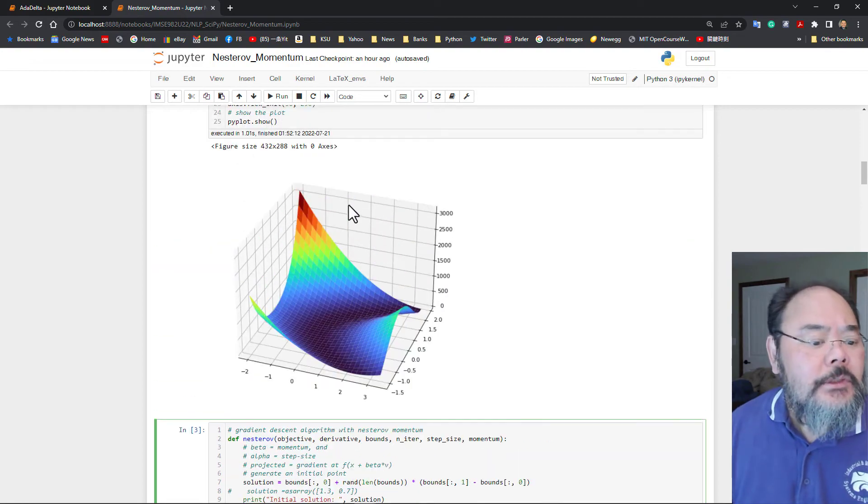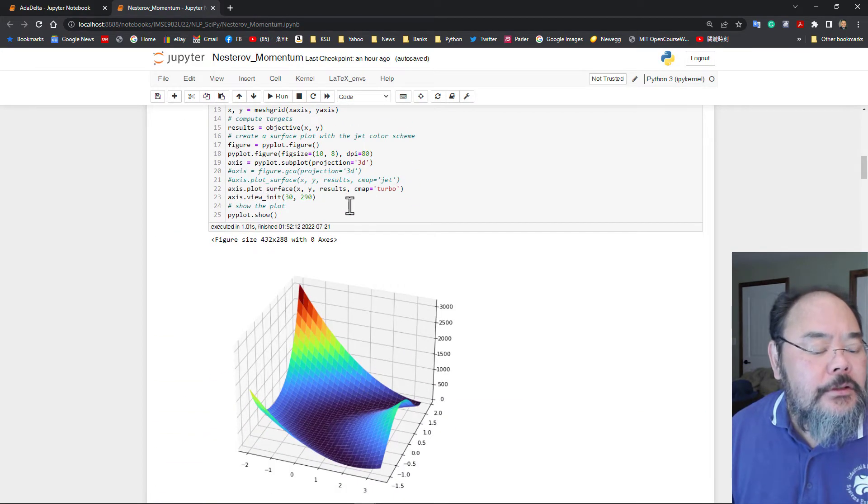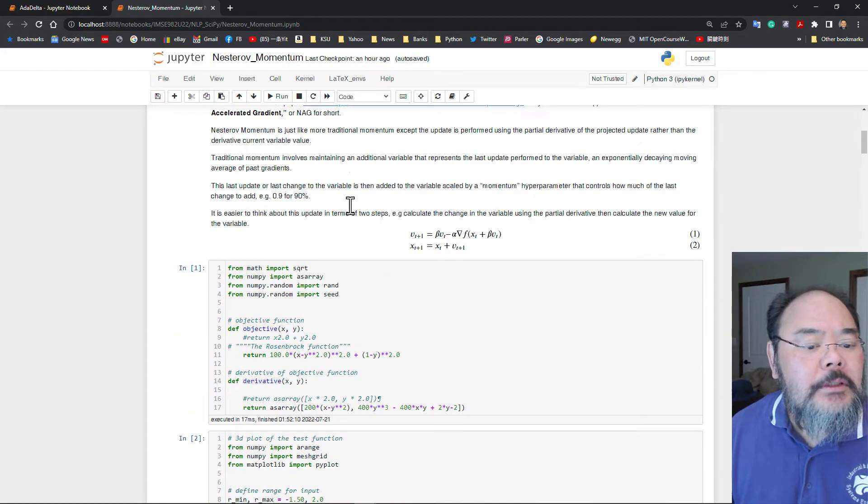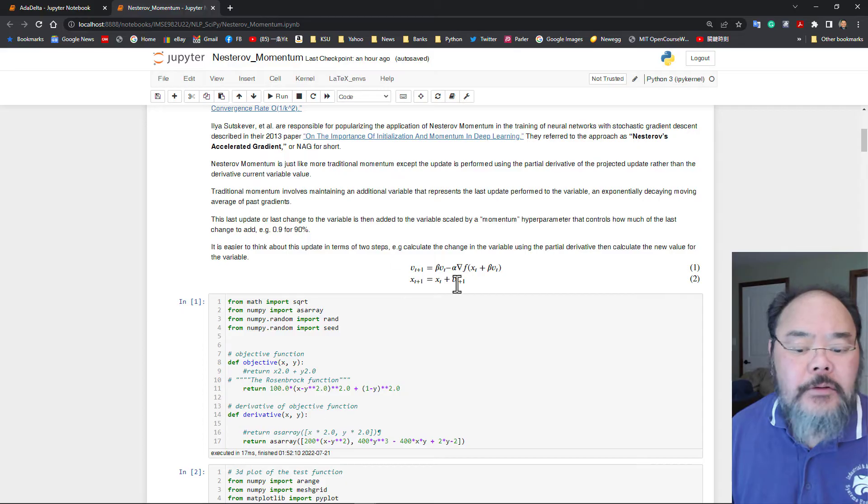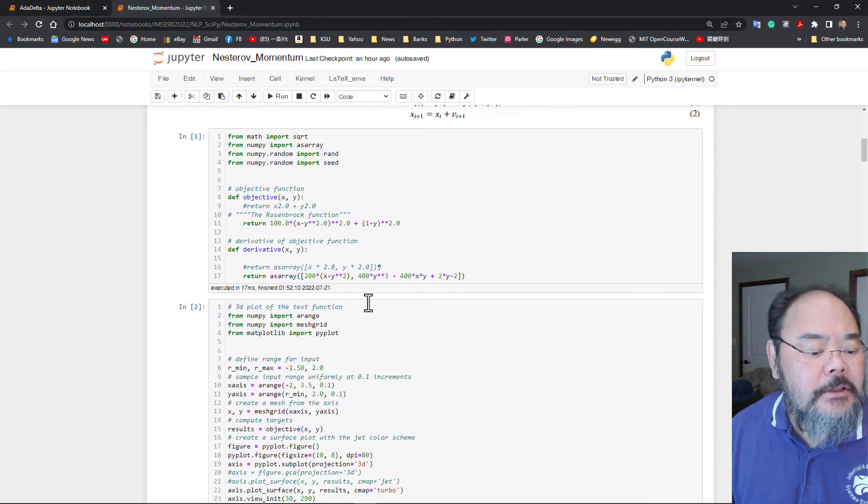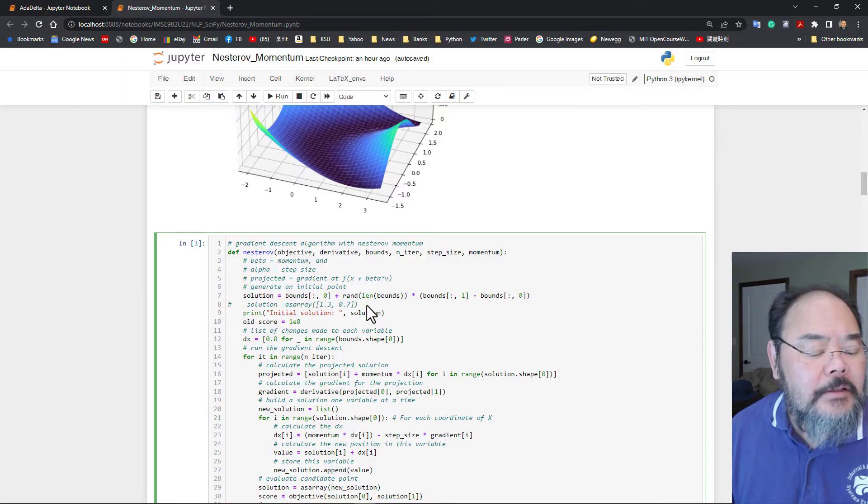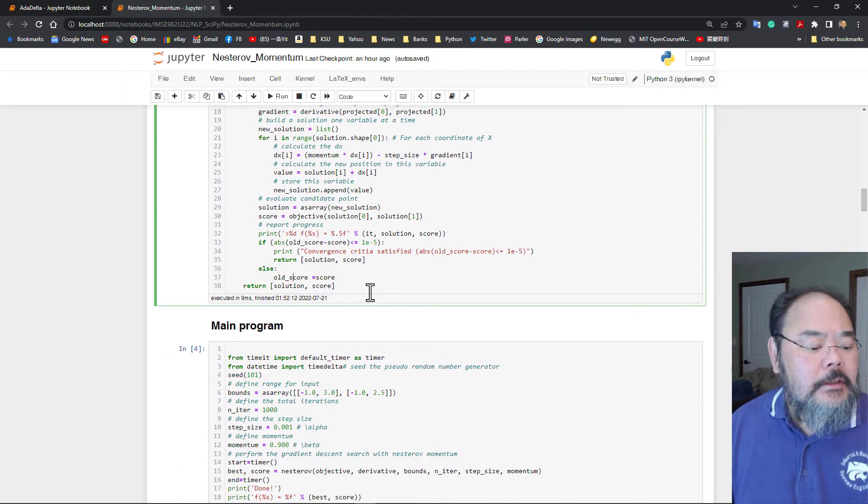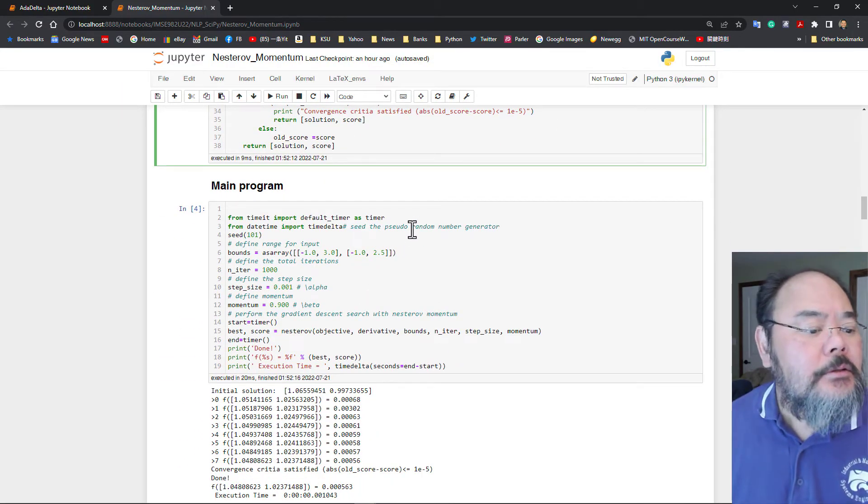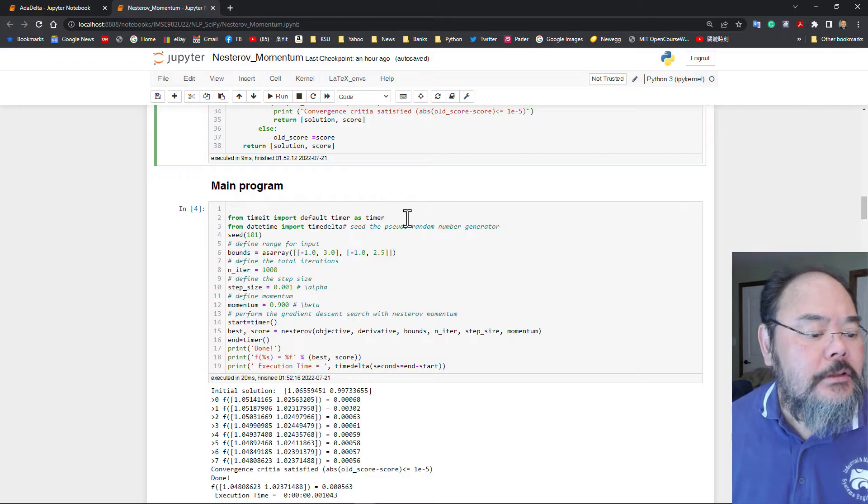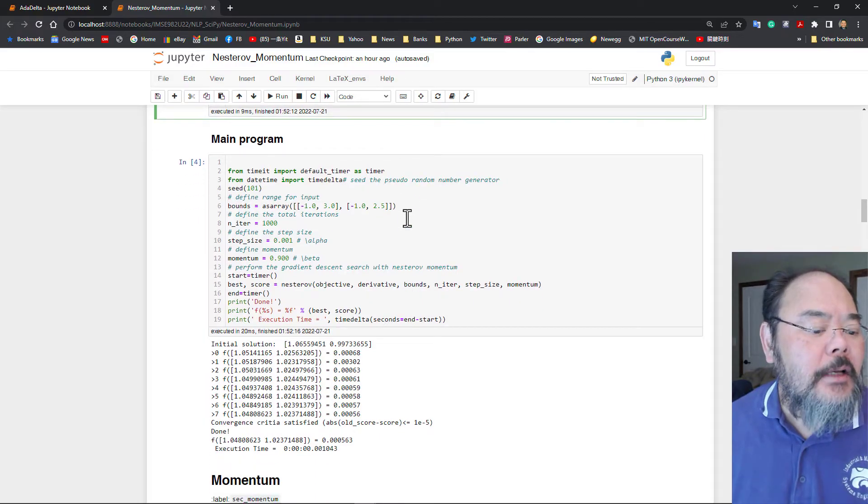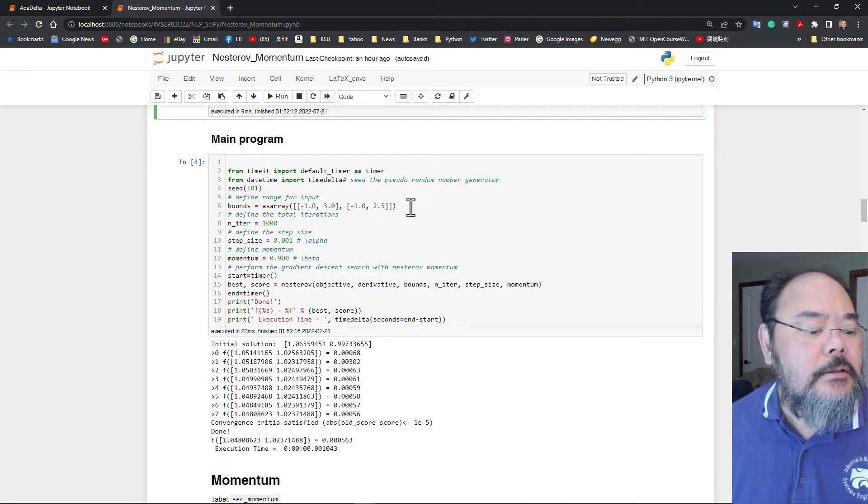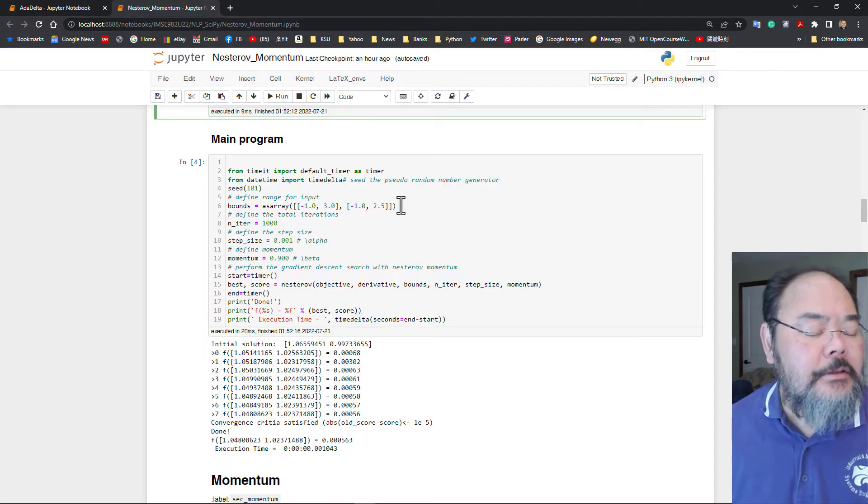So this algorithm, in terms of implementations, very simple is just how you update your momentum is definitely from the RMS prop. Okay. So we're going to using the same example, to test this, Nesterov Momentum update.